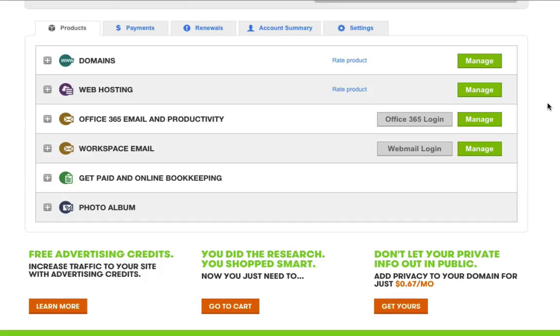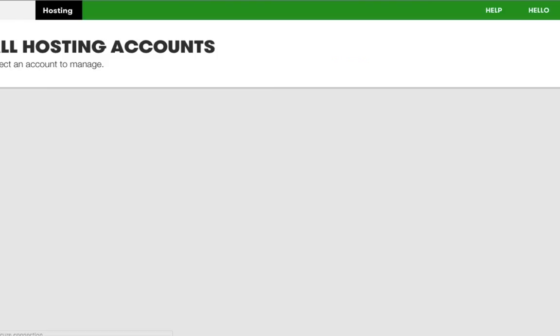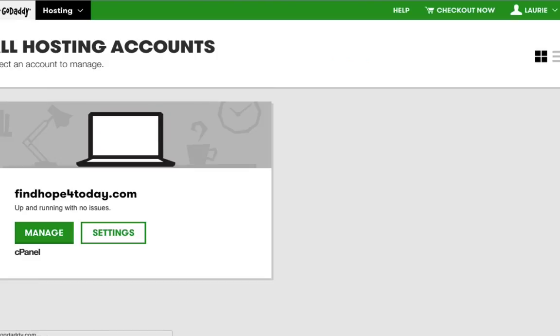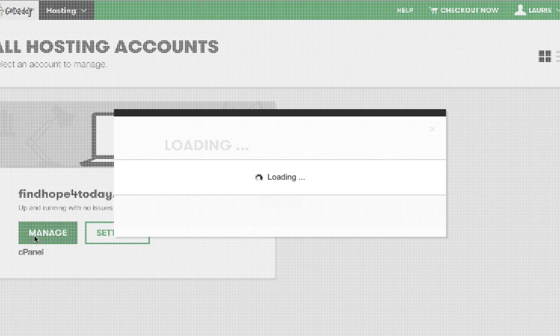When you're inside of your GoDaddy account, after you visit My Account, where it says Web Hosting, you're going to click Manage. Then you're going to click the Manage button again above the cPanel.